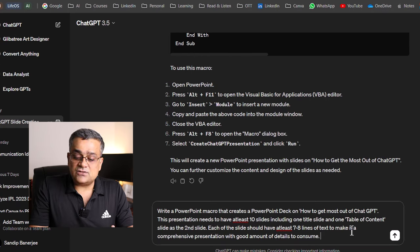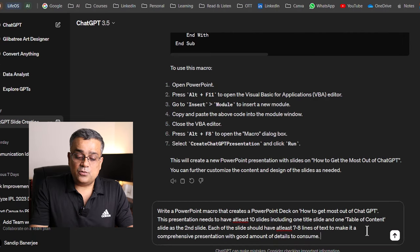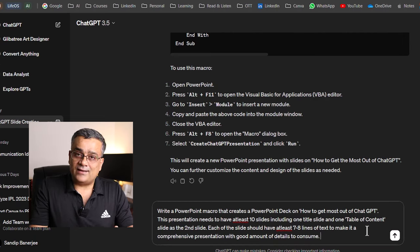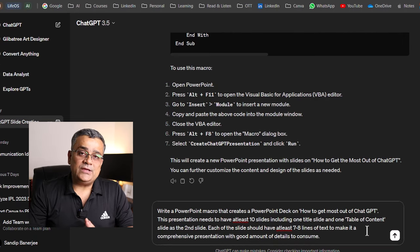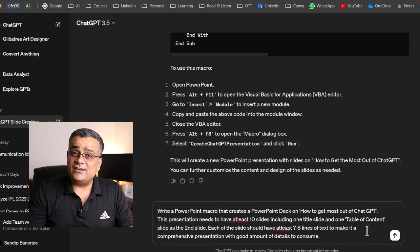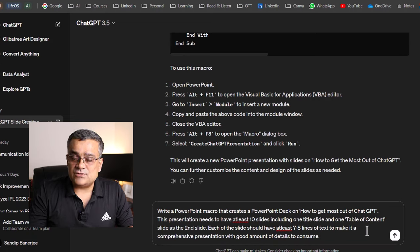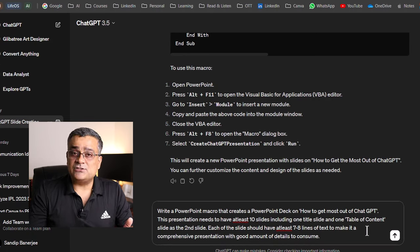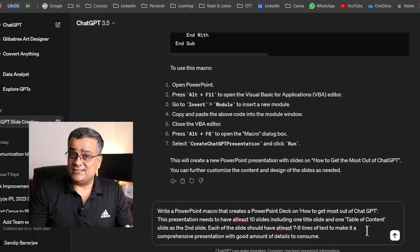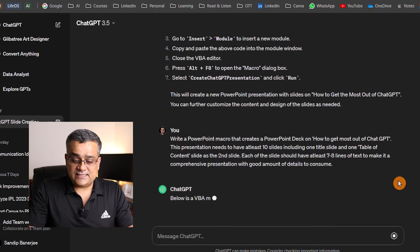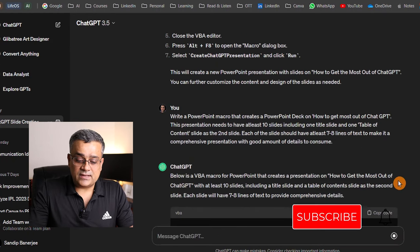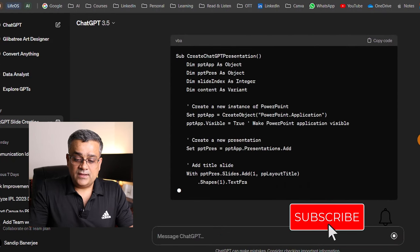And each of the slides should have at least seven, eight lines of text to make it a comprehensive one. So that what we are doing, we are giving proper instruction to ChatGPT. So based on that, it will generate the code. Now, let me hit enter and see that what it comes up with.